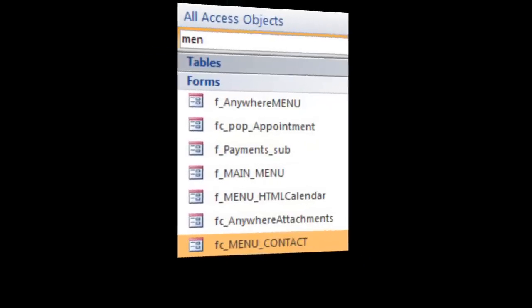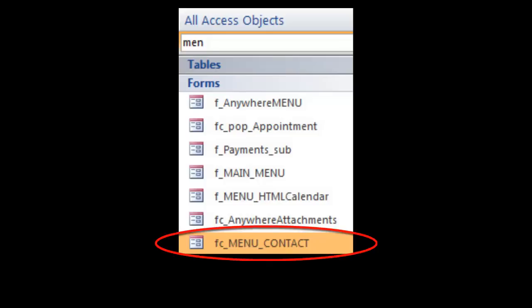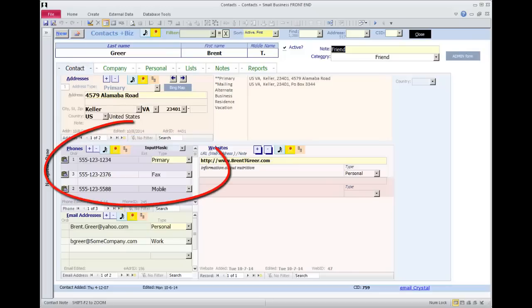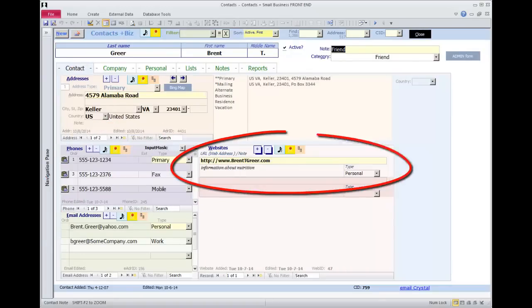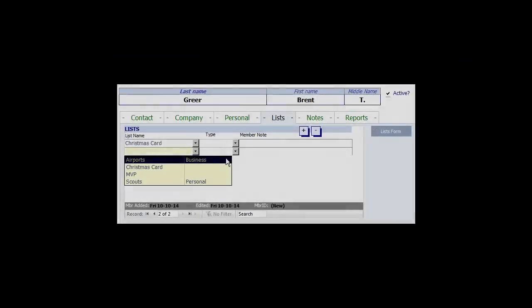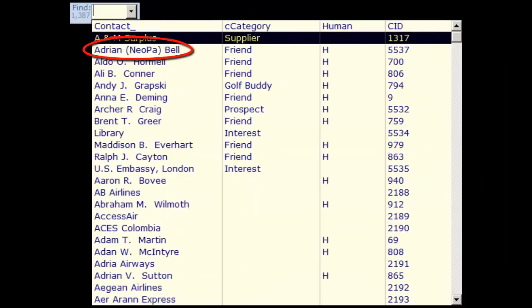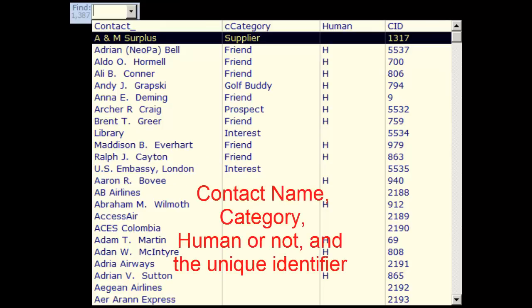The main form of the contacts database is called FC underscore menu underscore contact. You can enter people and companies, addresses, phone numbers, email addresses, web pages, and lists. Just like a telephone book, people and companies are listed together here. What you will probably use the most is the Find combo box in the form header.